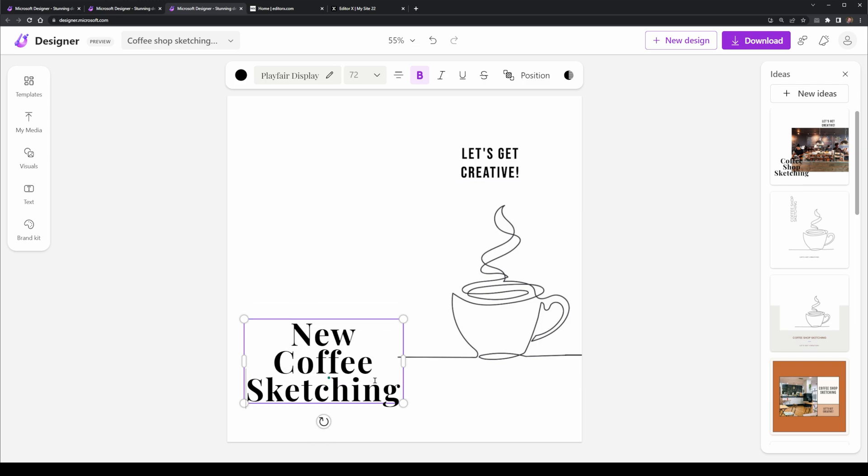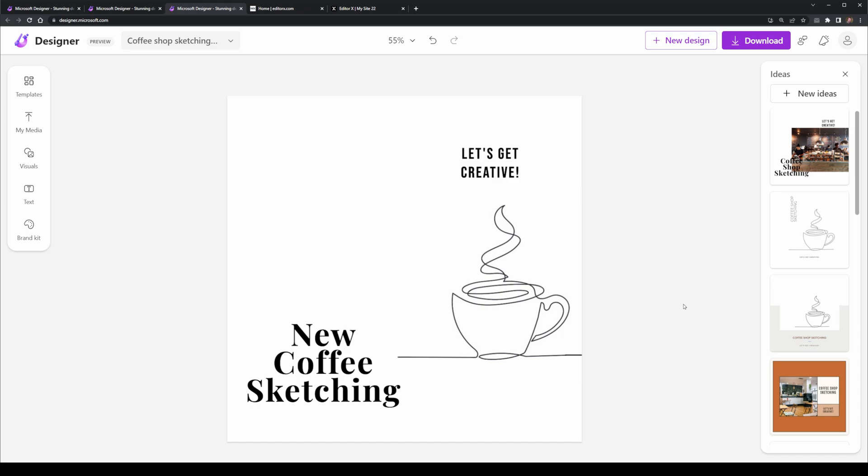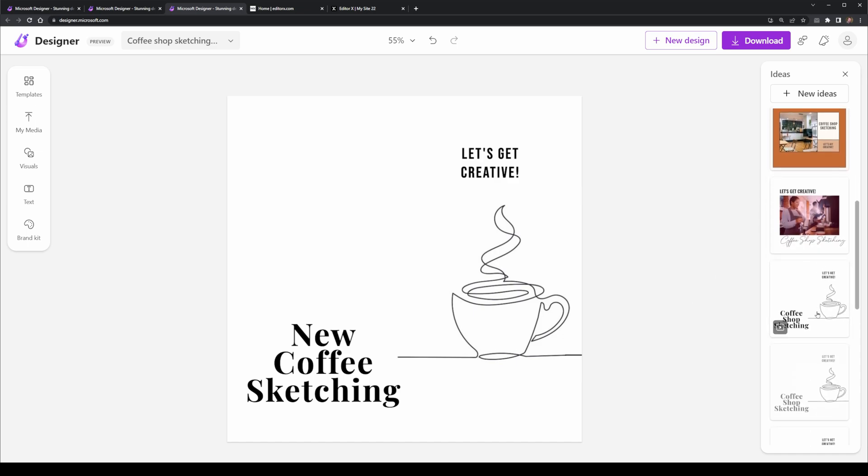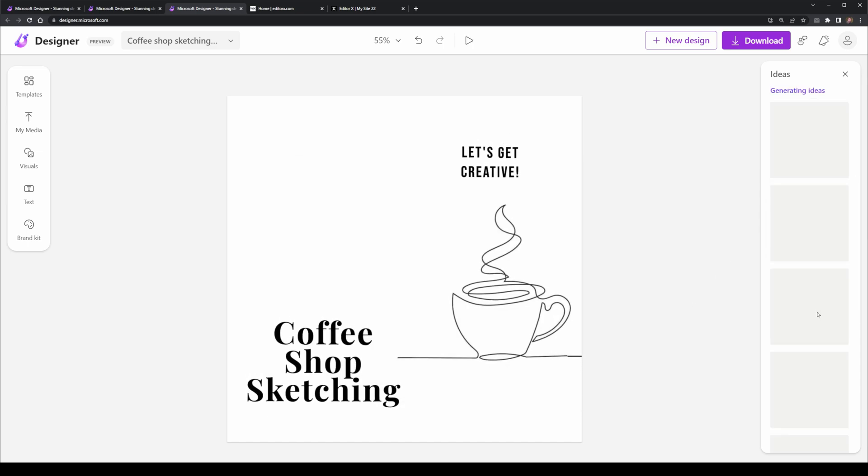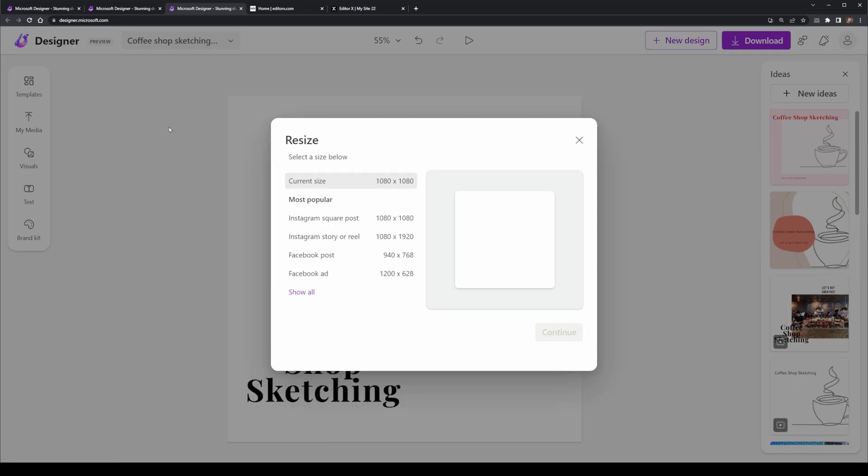While it might not generate AI artwork to the caliber as things like Midjourney, it's simple enough for anyone to be able to just get something up and running especially when you need to create designs for posts like on Instagram and Facebook which it can do as well.